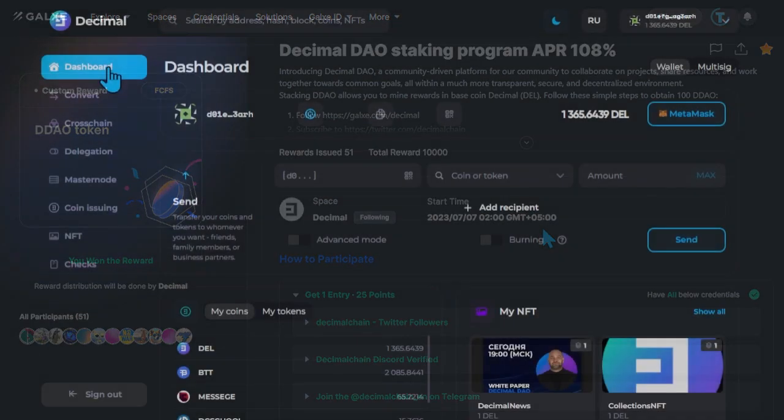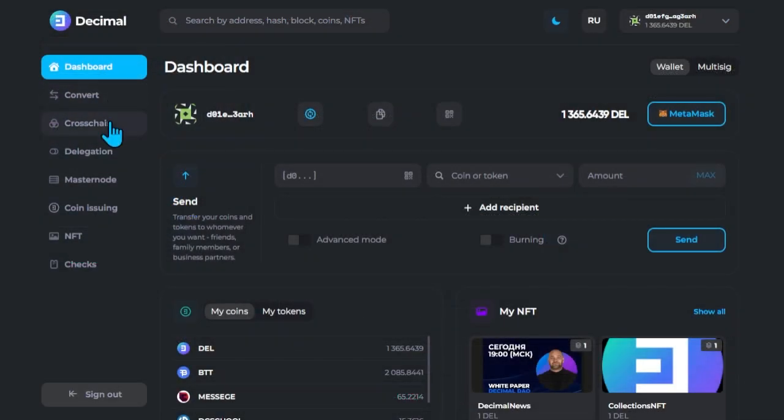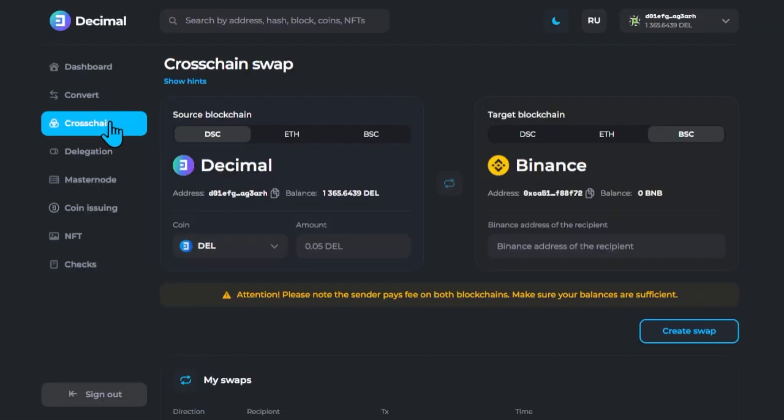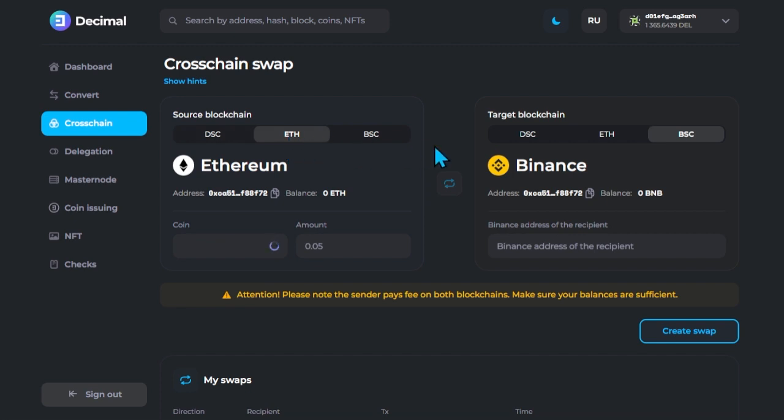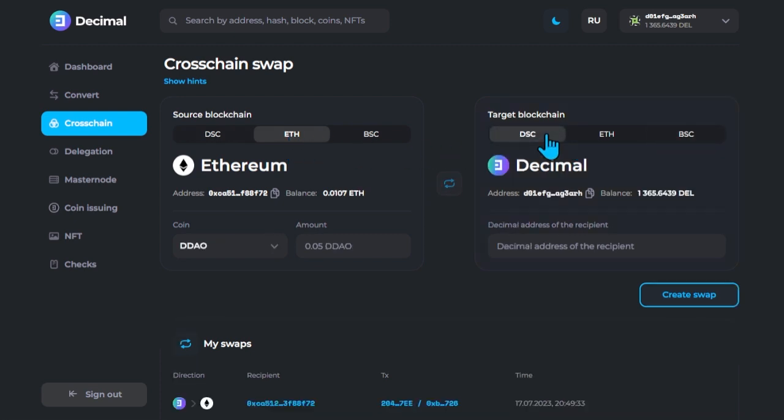And those who have already been credited with wrapped DDAO tokens go to the Decimal console in the Cross-Chain Wrap section. Choose Ethereum as the source blockchain and Decimal Smart Chain as the target blockchain.